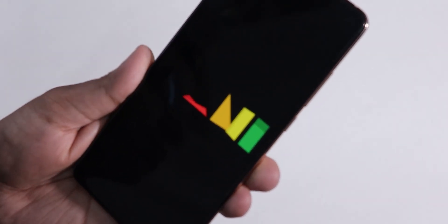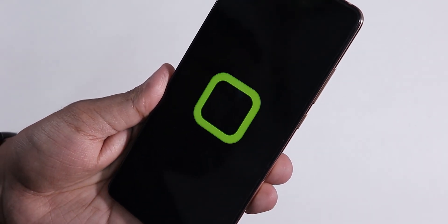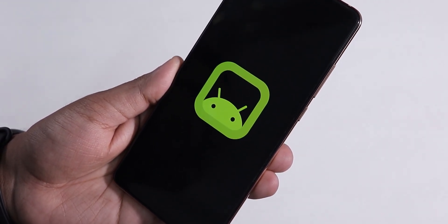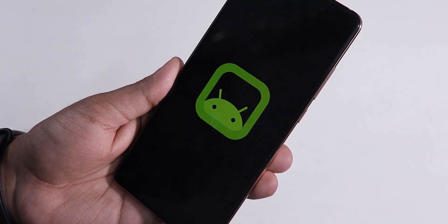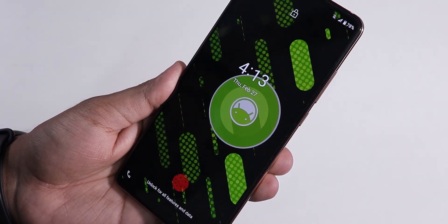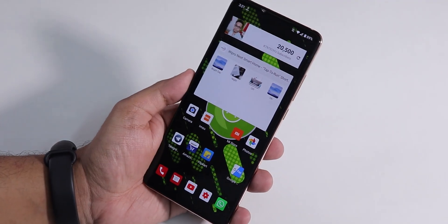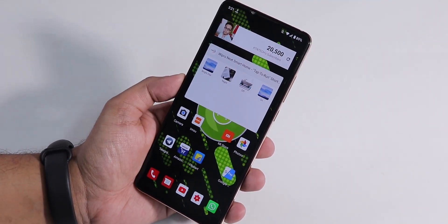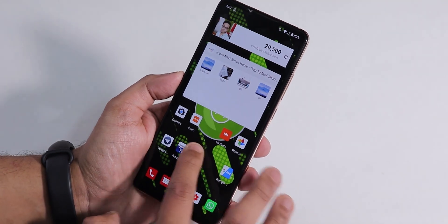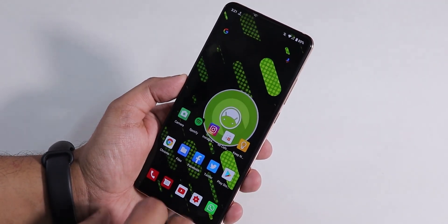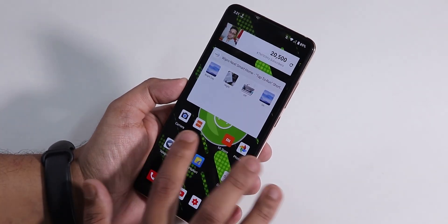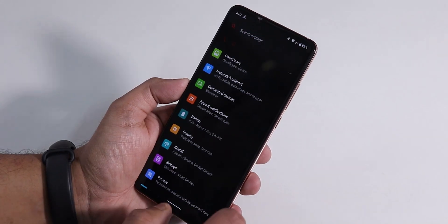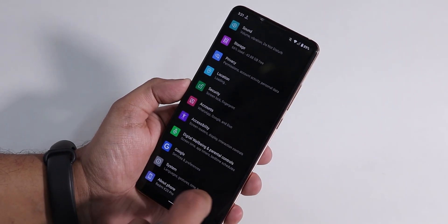Hey, what's happening guys, this is Tito back with another video on the Redmi K20 Pro. Today I'm going to be showing you the Omni ROM based on Android 10 on this device. I have been using it for about two days now and here are my impressions — the ROM itself seems good enough.